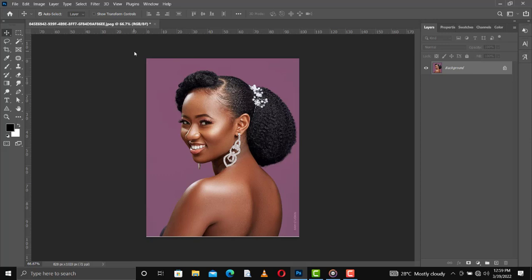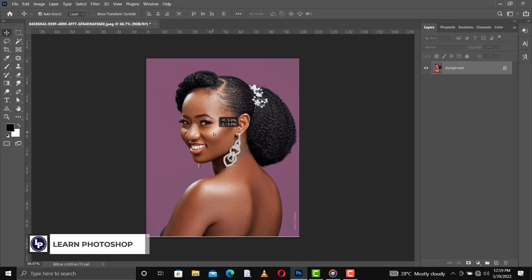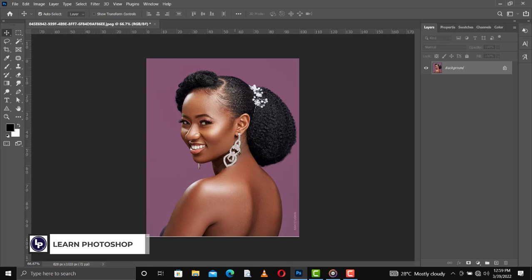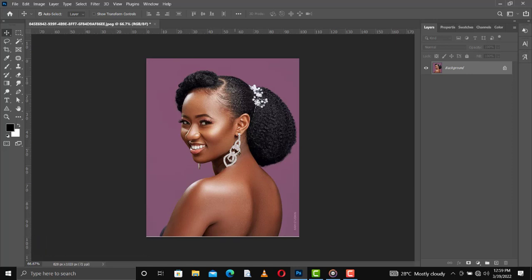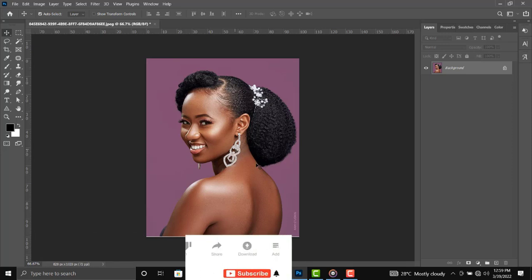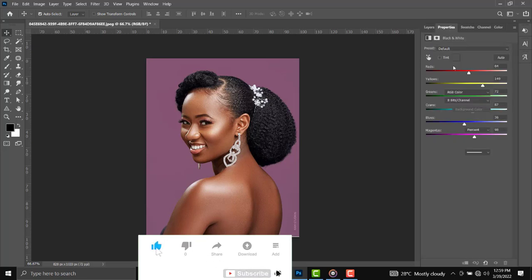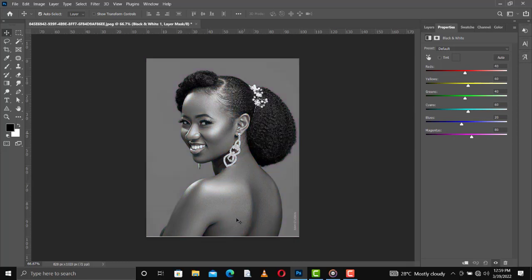As you can see, I have this skin tone right here — this beautiful lady. What I'm going to do now is add some adjustment layers to convert the skin tone. I'll go to the adjustment layer and look for Black and White. This is my Black and White layer, as you can see.